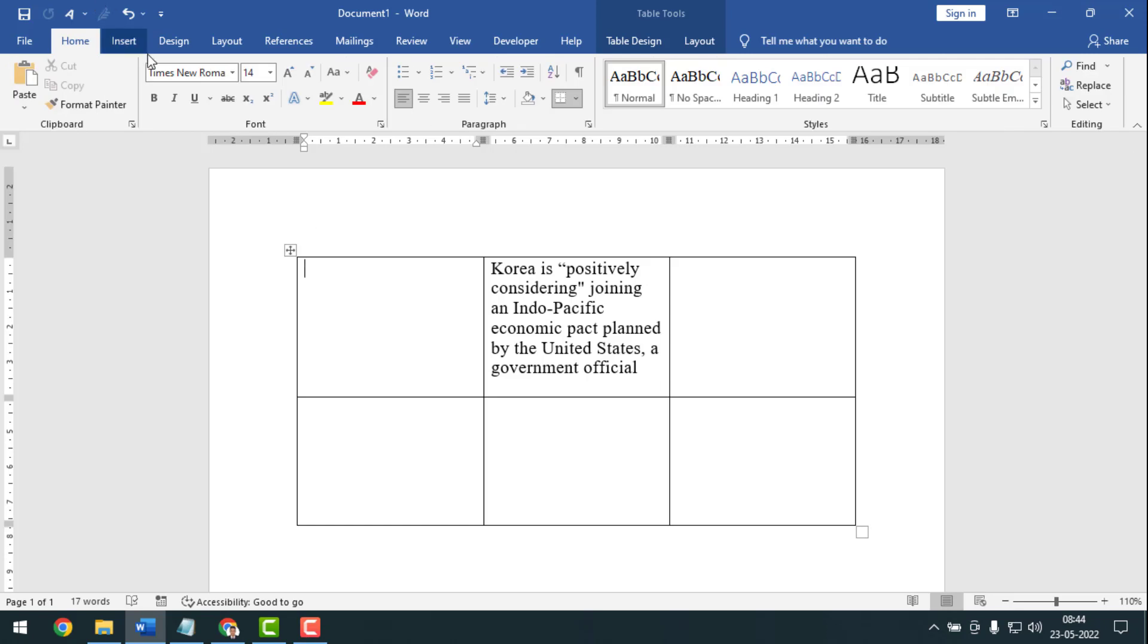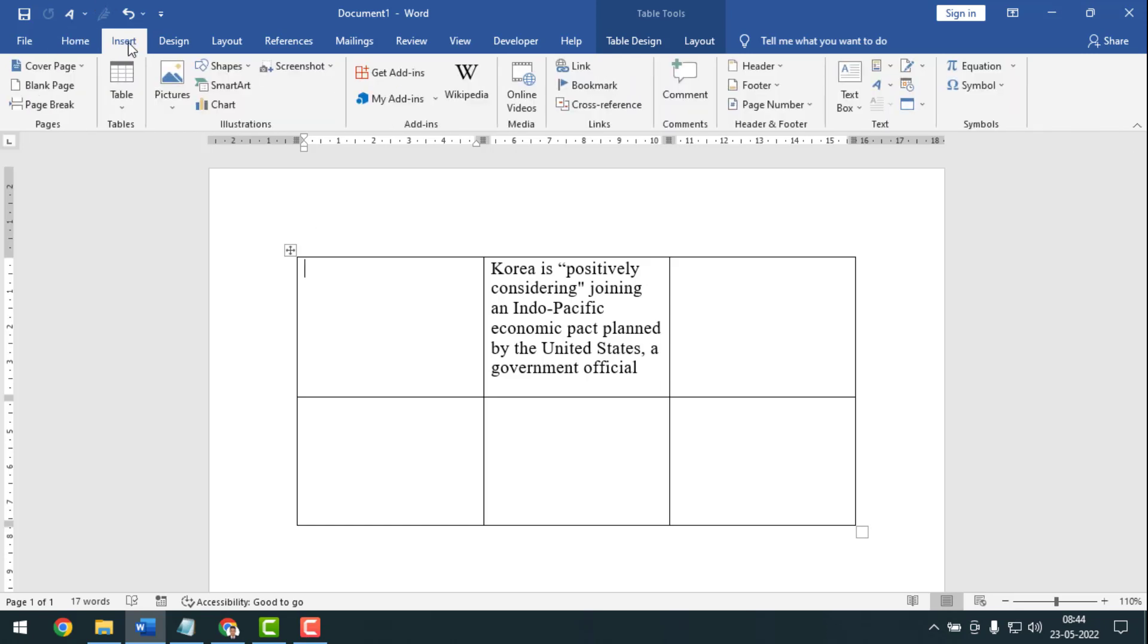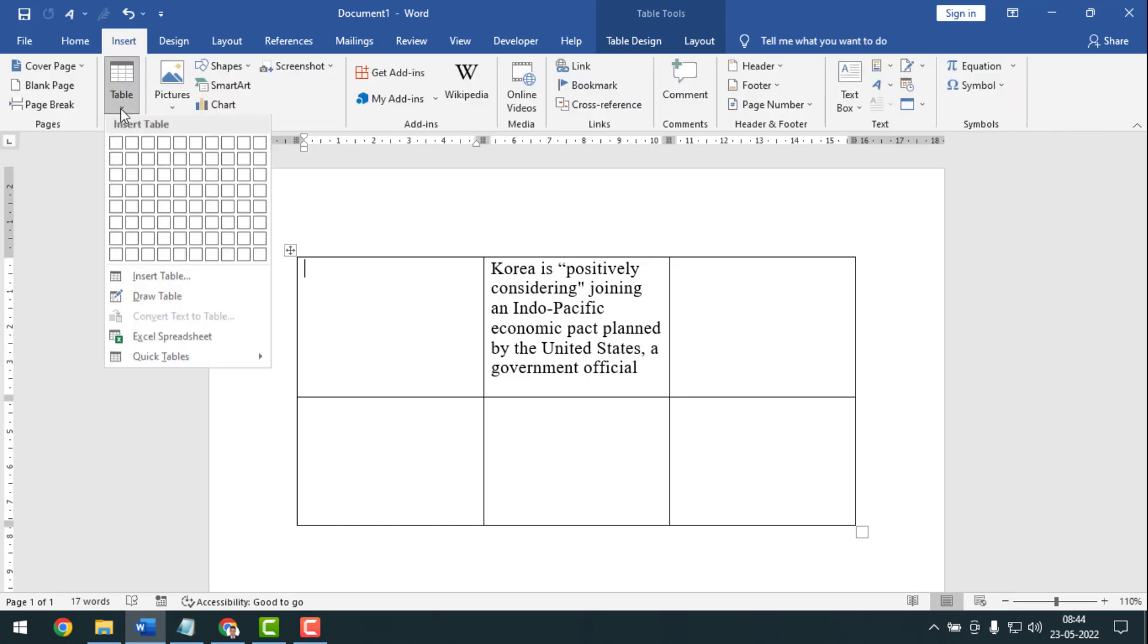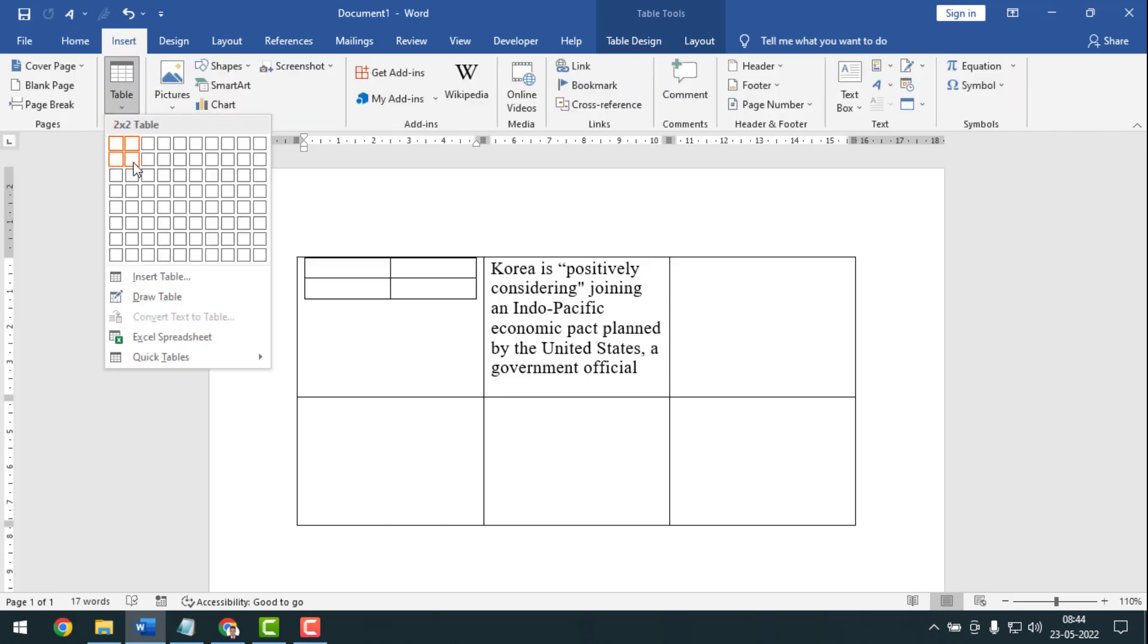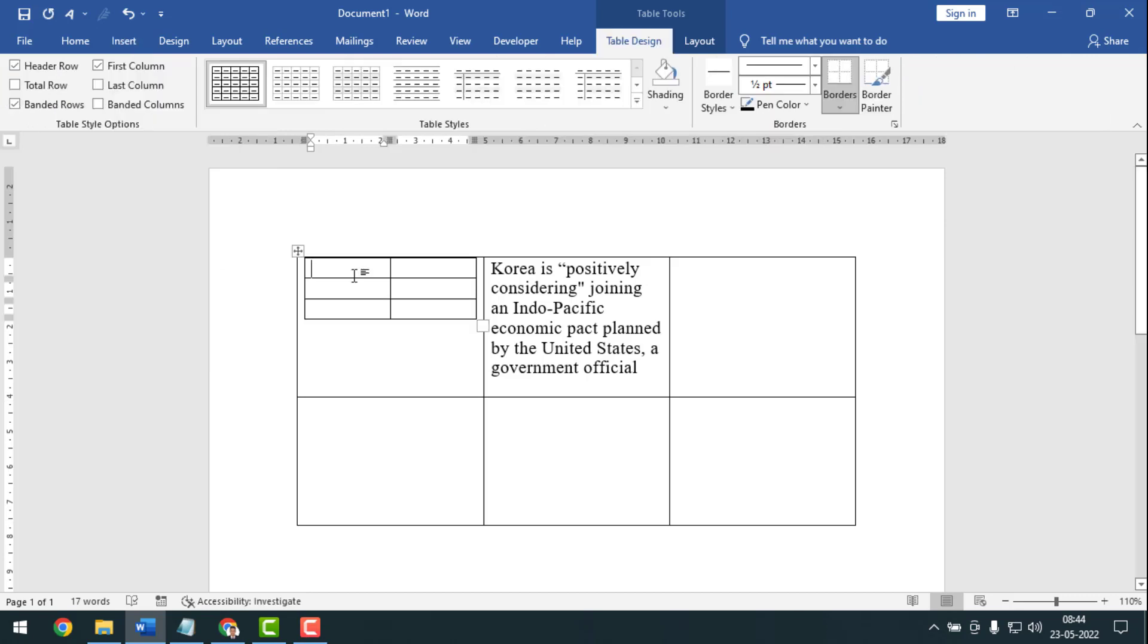For this, you have to go on Insert, then you have to go on Table, and you have to select a table like this. And see, the first two borders have been matched. It's not different, but I want to take another table. So how can you do it?